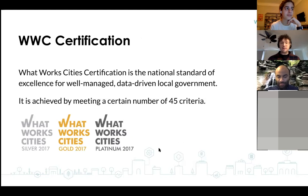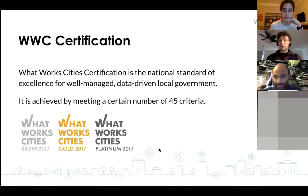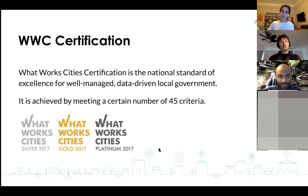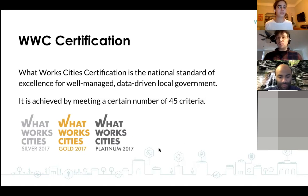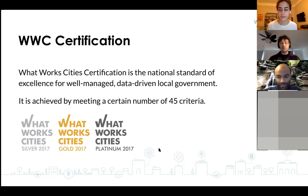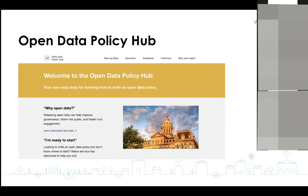What Works Cities certification is the national standard of excellence for well-managed, data-driven local government. It is achieved by meeting a certain number of 45 criteria. If your city passes an open data policy meeting the best practices outlined in this webinar, you can satisfy criterion OD1. We also want to mention our open data policy hub — a self-service resource developed while working with U.S. cities over the past five years, providing a one-stop shop for everything you need to create an open data policy. We'll share a link after the webinar.